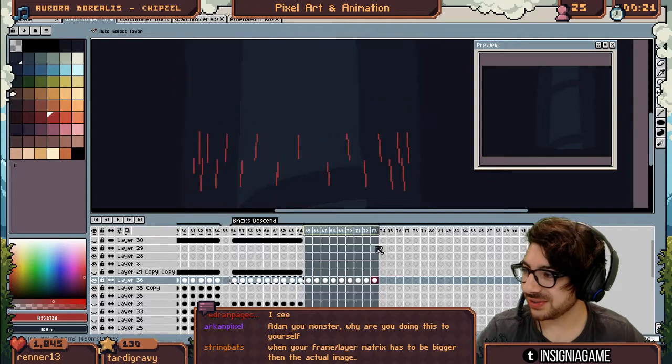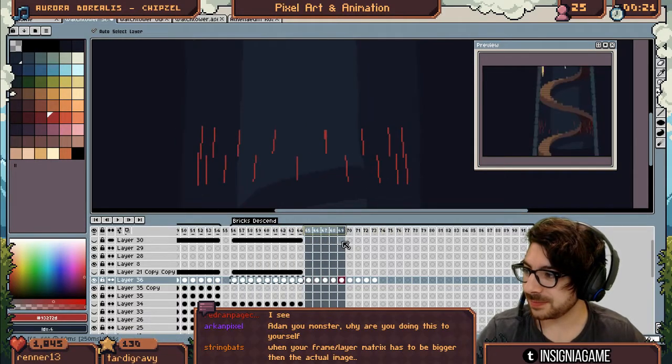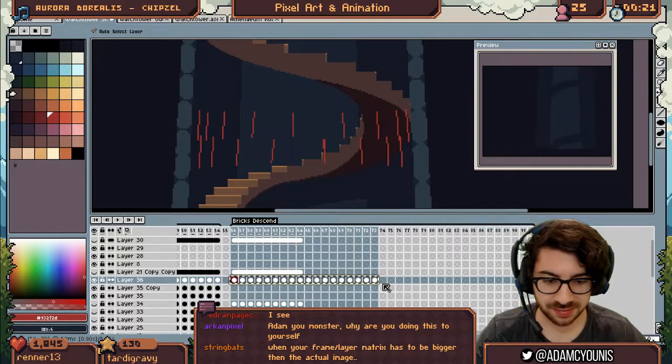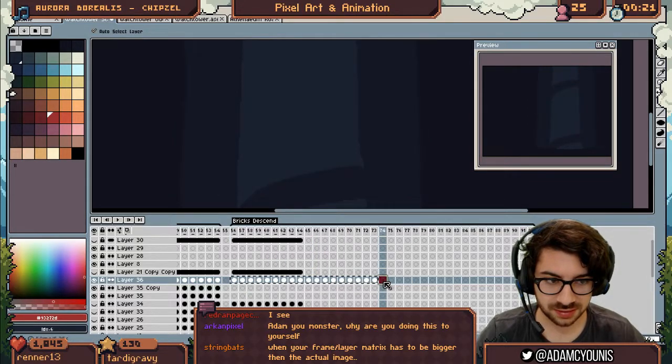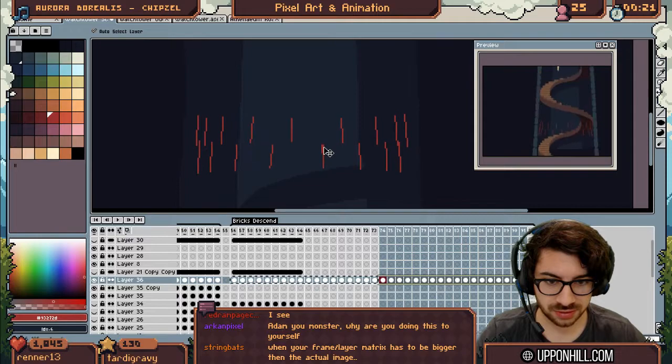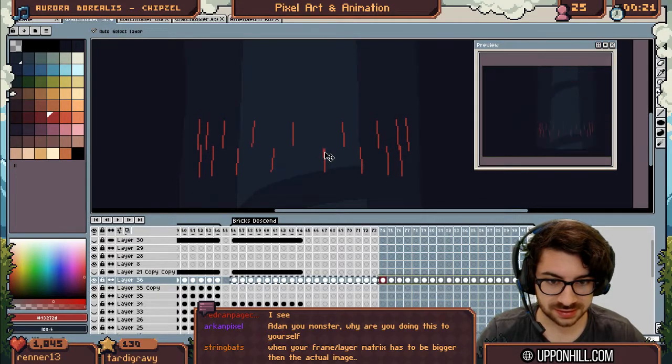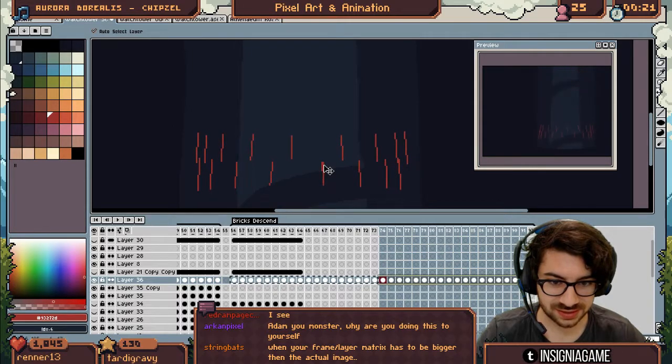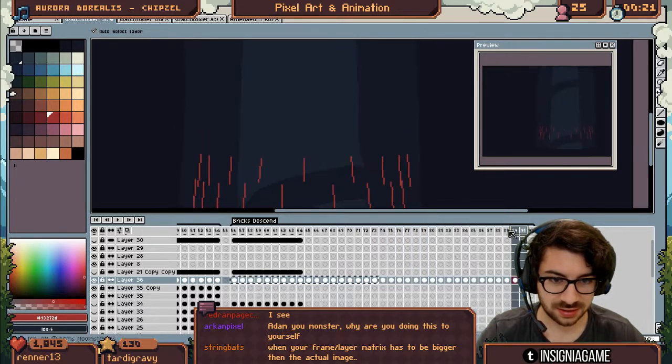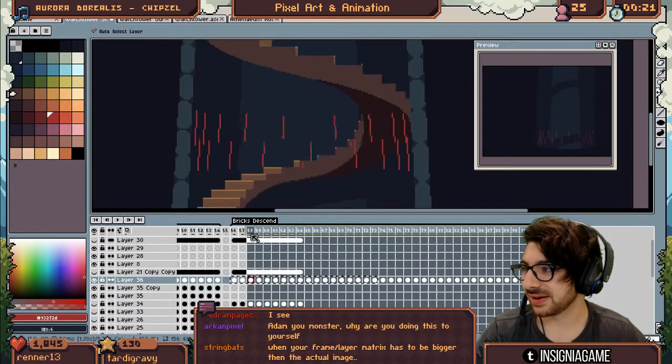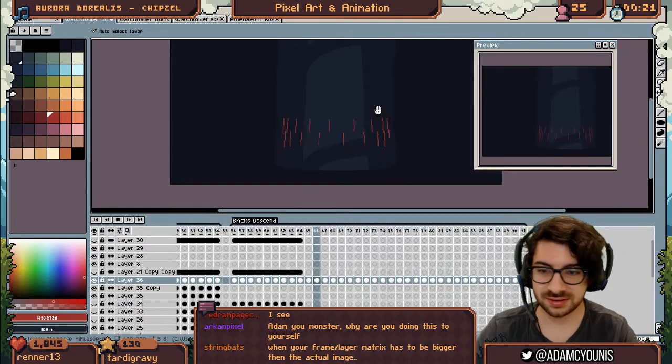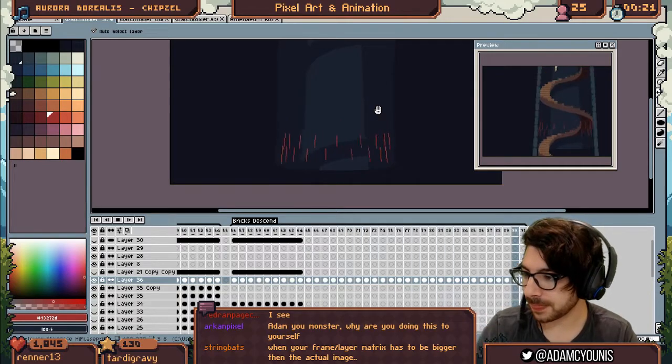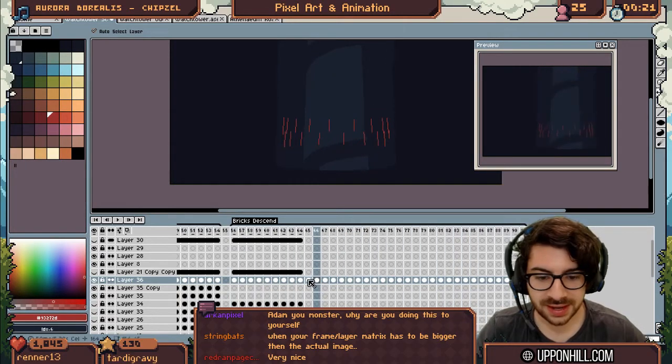Look at that. Oh, genius. And we're going to do the same thing but this time 18. 1, 2, 3, 4, 5, 6, 7, 8, 9, 10, 11, 12, 13, 14, 15, 16, 17, 18. Look at that.